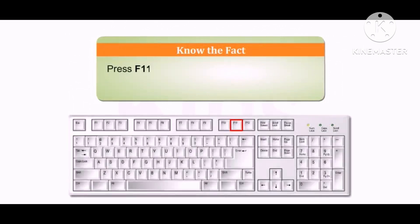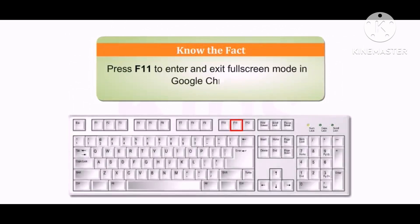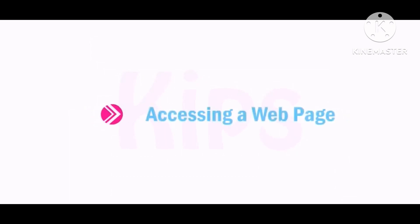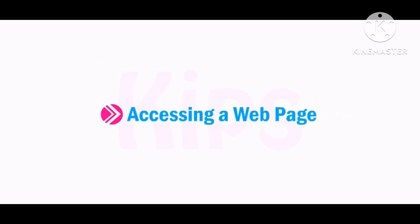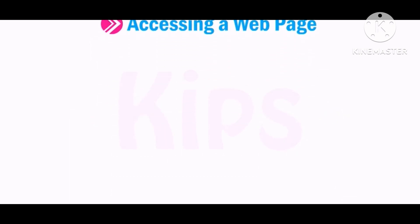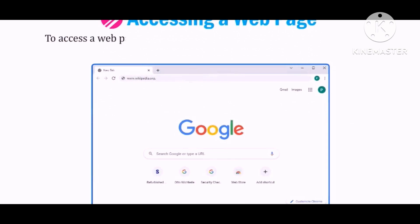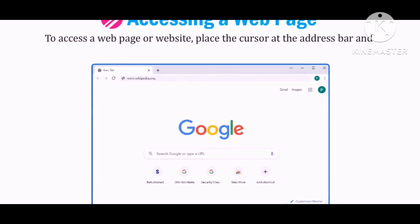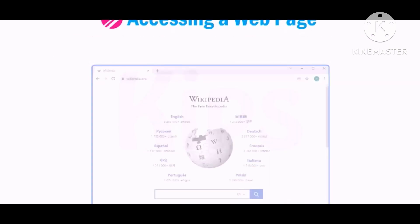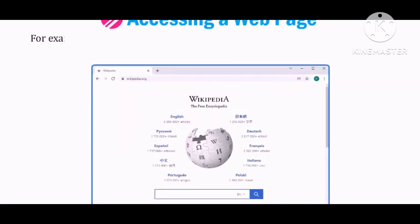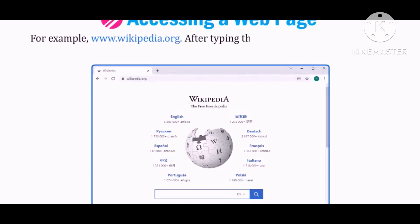Students, let's take a quick view. Press F11 to enter or exit full screen mode in Google Chrome. After typing the address, press the Enter key.